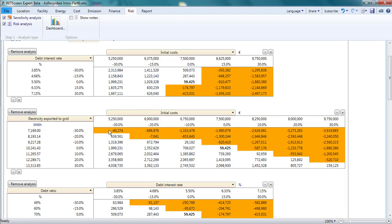The net present value shows roughly the same level of sensitivity to these two variables in this project. For instance, an increase of 20% in the initial costs or a decrease in my electricity exports of 20% results in essentially the same net present value of negative 1.2 million euros, all other things being the same.